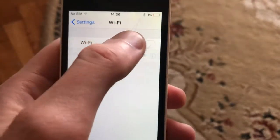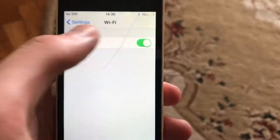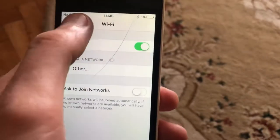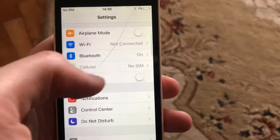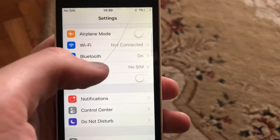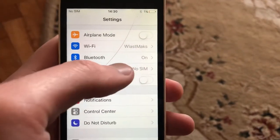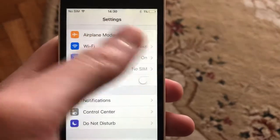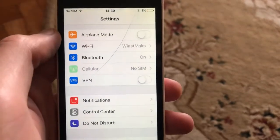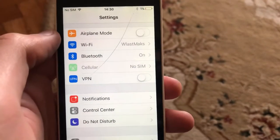You can try to turn off Wi-Fi and turn it on again. If you are on cellular data, just try to turn off cellular data and turn it on again.